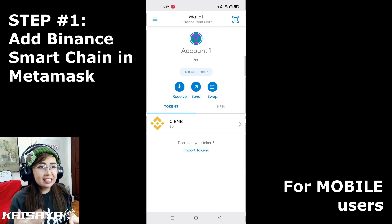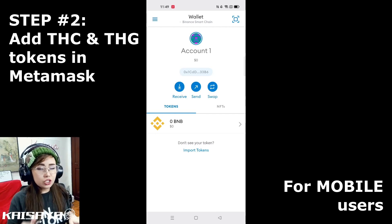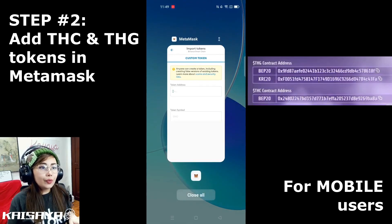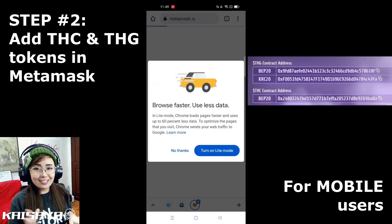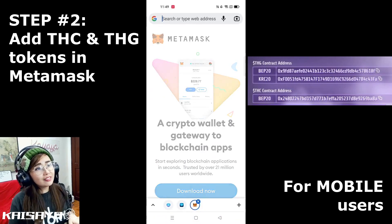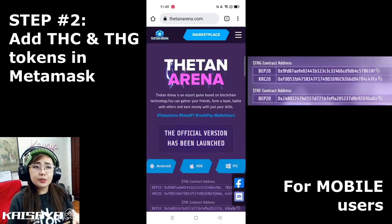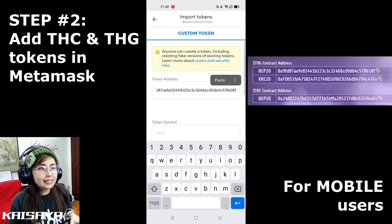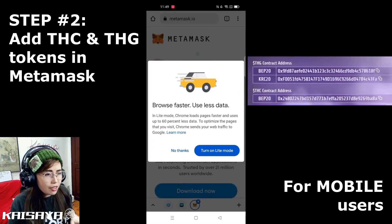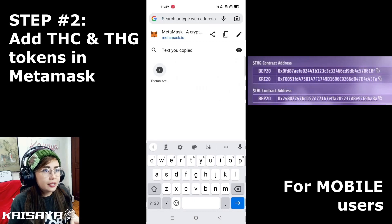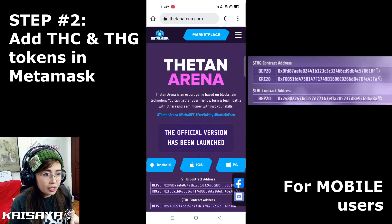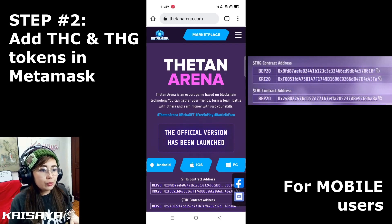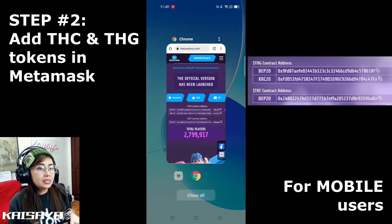Of course the THC and THG tokens are still missing, so click 'Import Tokens' and copy and paste the correct THC and THG contract addresses. Make sure you're copying the correct addresses because there are a lot of scams in the crypto and NFT world. Go to thetanarena.com to copy both addresses. You don't need the KRC20 address — since you're using Binance Smart Chain, you only need the BEP20 THG contract address and the BEP20 THC contract address.